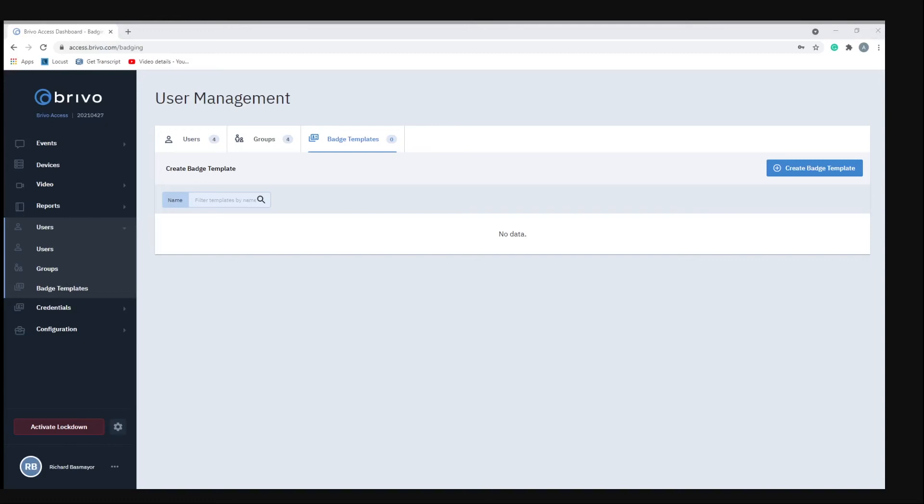Brevo provides the option to customize the following: badge orientation, one or two sided, background color and/or image, color font and size of text as well as custom text fields like first name, last name, job title, user photos and images and custom image objects, and also bulk badge print jobs.